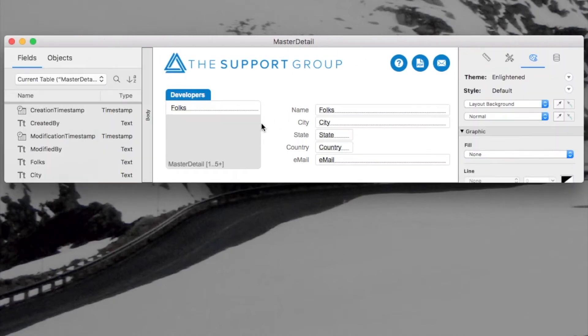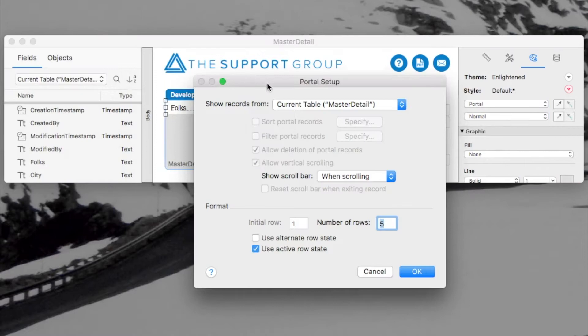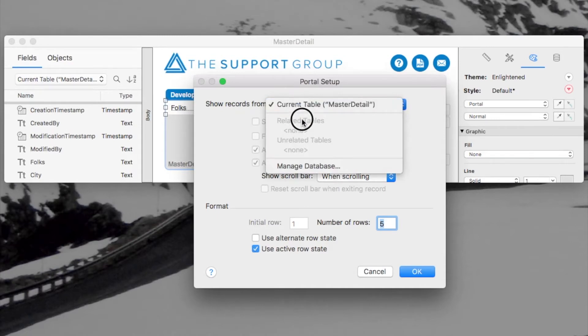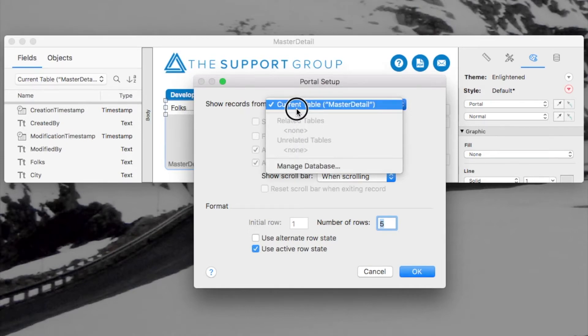So in layout mode, if I double click on this portal to get its settings, I see that unlike most situations, at least up until FileMaker 17, a portal had to show some related records. But here I have actually the current table selected.